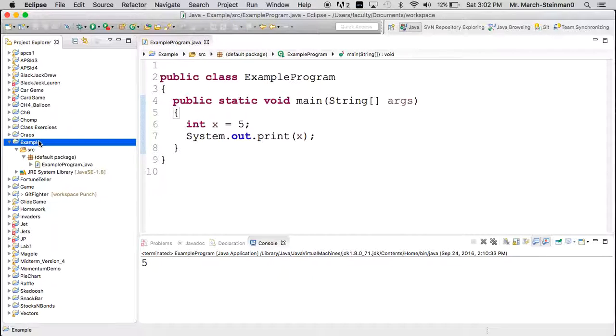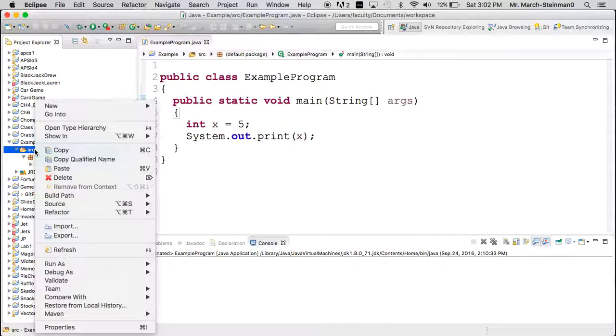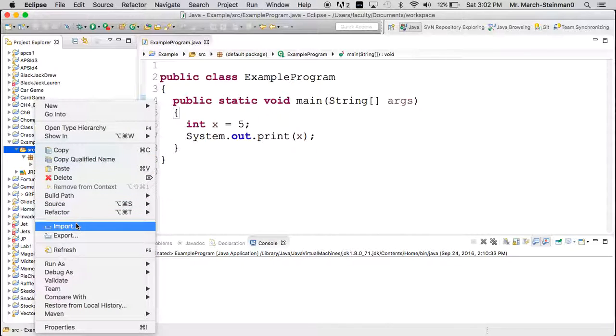So let's look at the original project that we just created called Example. Click on source and if you right click on that source folder, you'll see that you have an import option.